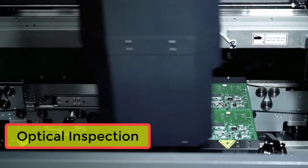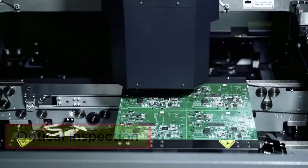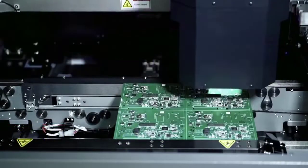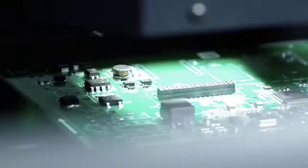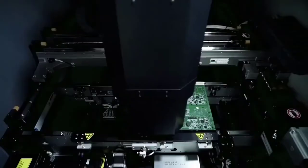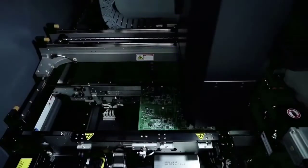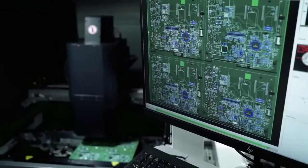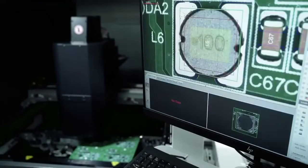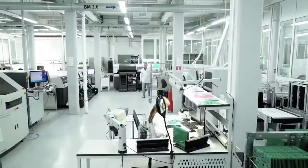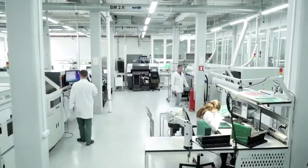The automatic optical inspection system controls the product quality after soldering. These machines are able to control many parameters: the absence of components, deviations in component positioning, the polarity, the bridging between leads, the coplanarity, and other parameters.